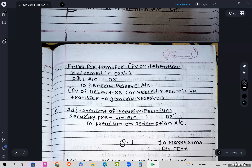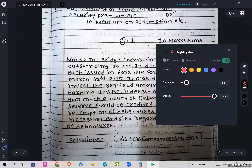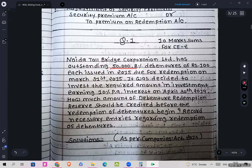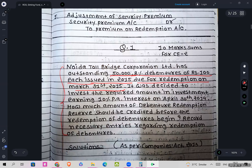Let's move on to Question 1. Noida Toll Bridge Corporation Limited has outstanding 50,000 8% debentures of Rs. 100 each, issued in 2015, due for redemption on 31st March 2015. It was decided to invest the required amount in investments earning 10% per annum interest on 30th April. How much amount of Debenture Redemption Reserve should be credited before redemption of debentures begins? Record the necessary transactions.